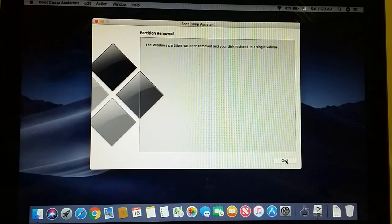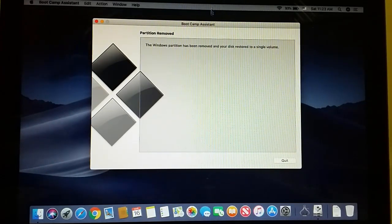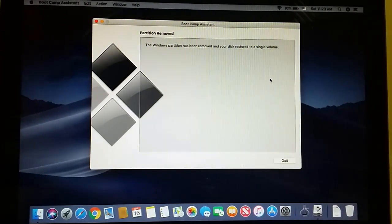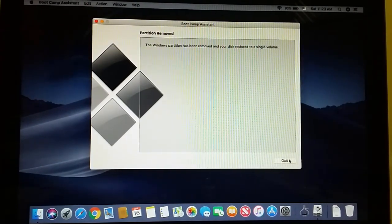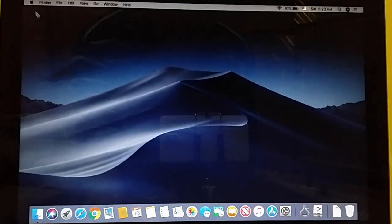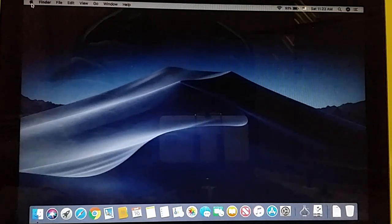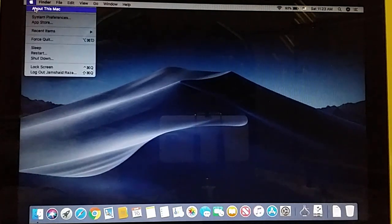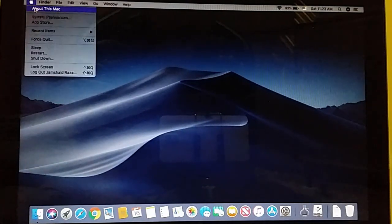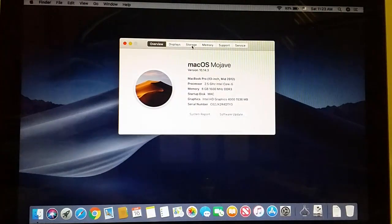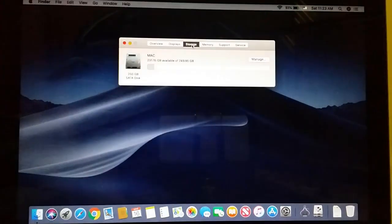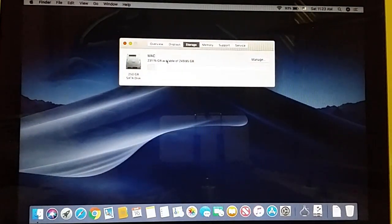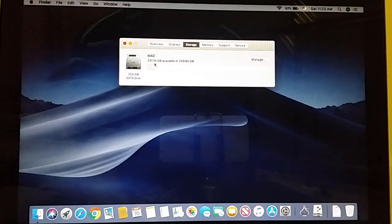Now you can see the Windows partition has been removed and your disk is restored to a single volume. To confirm everything works fine, come to About This Mac again, click Storage, and you can see now you have only one drive.